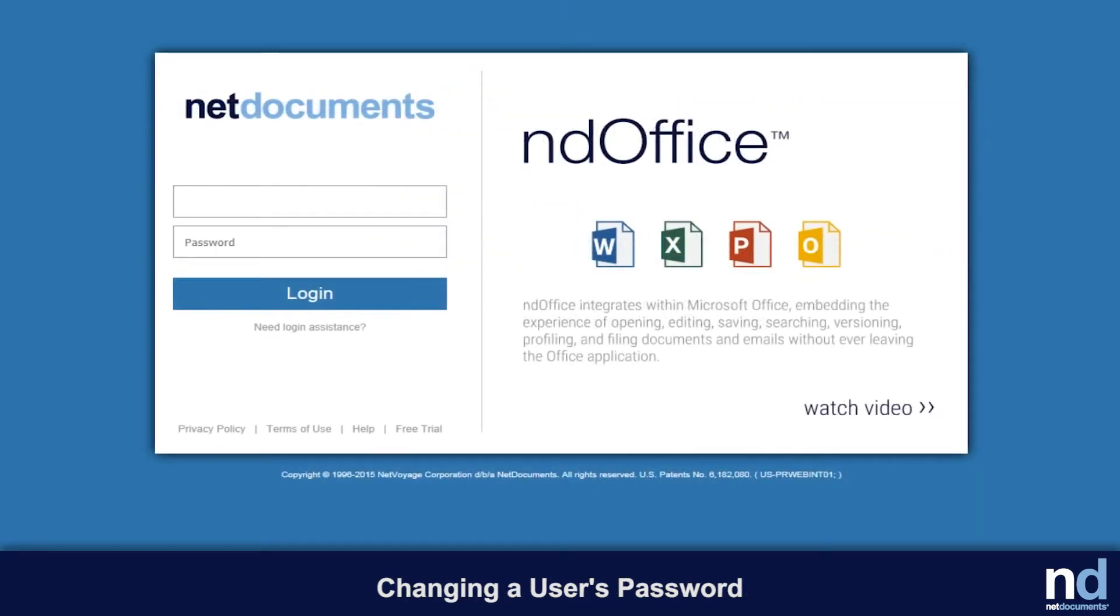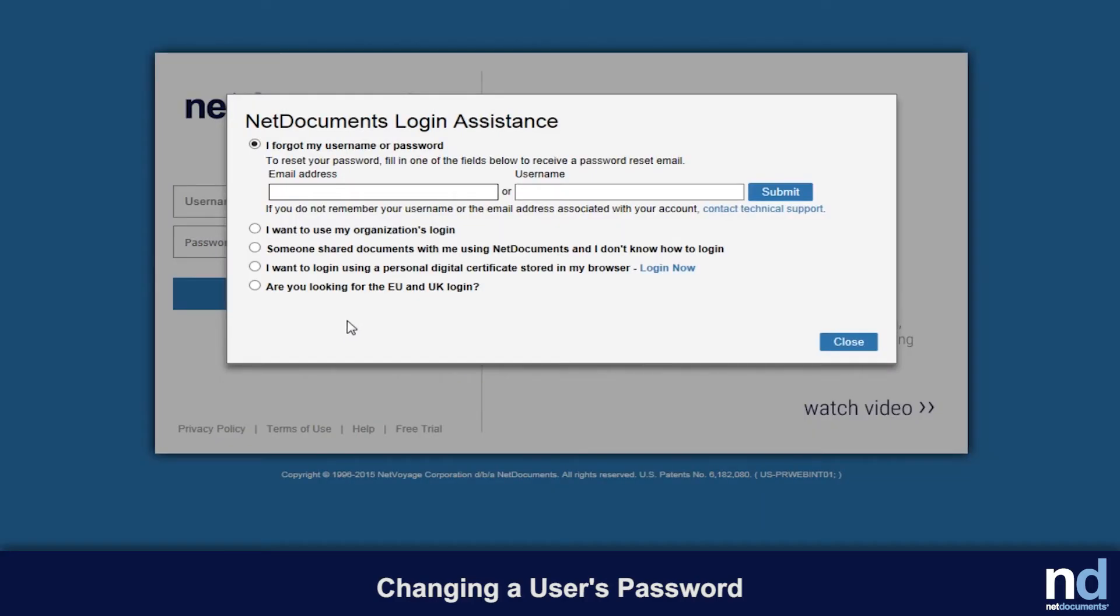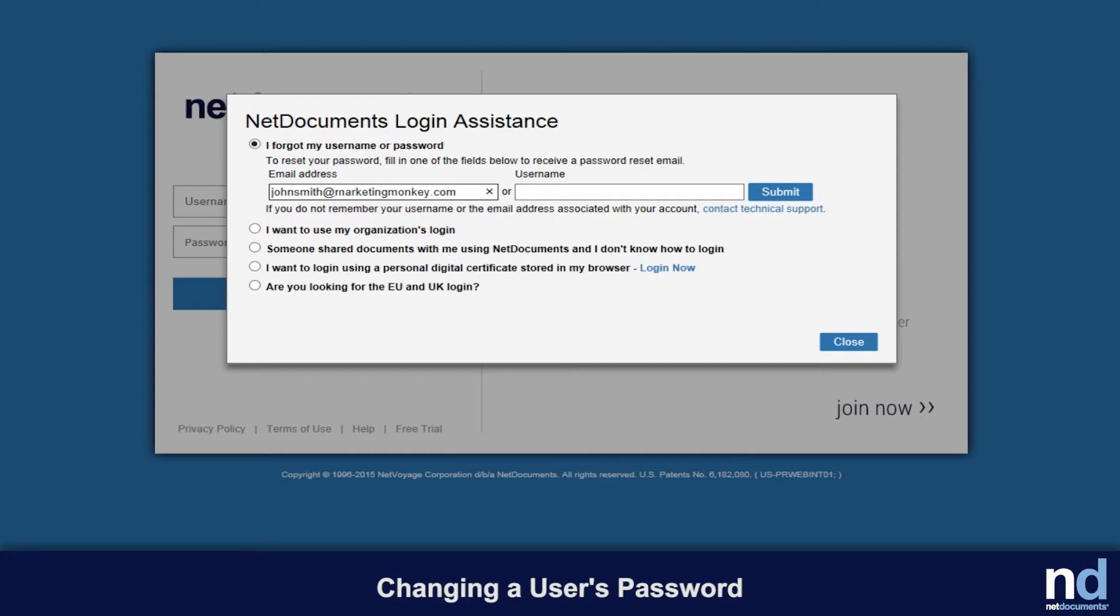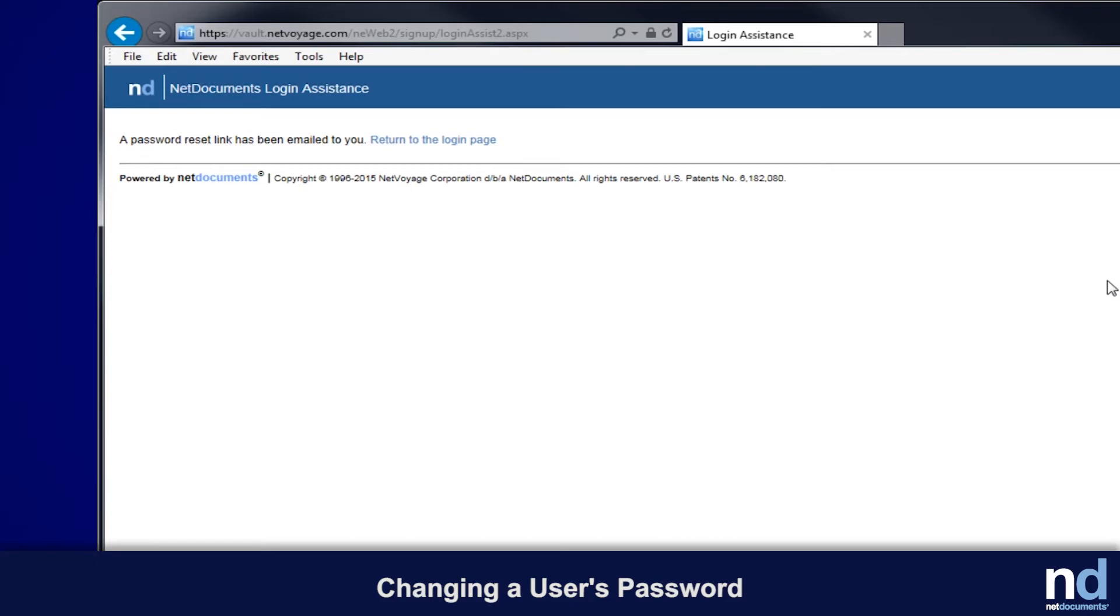If an administrator wants to change a user's password, they must use the Need Login Assistance link on the login page and enter the person's email address or their user name. The person will be sent an email with a link to reset their password. An administrator cannot force a new password on another user. Passwords are not sent through an email.